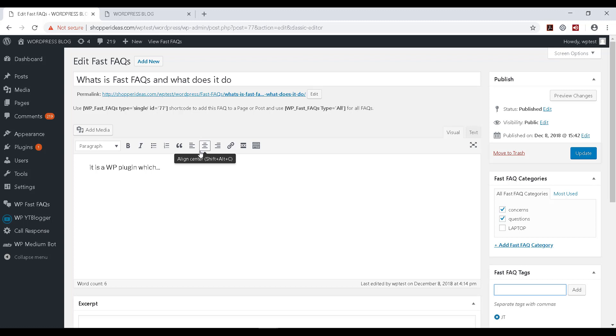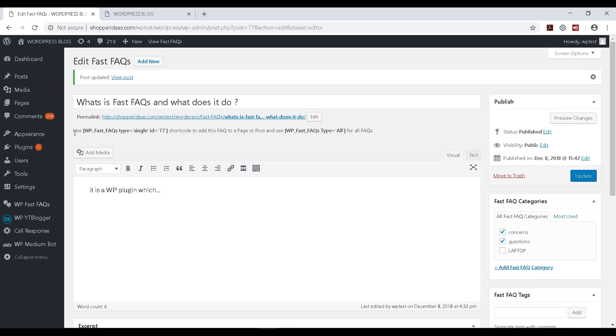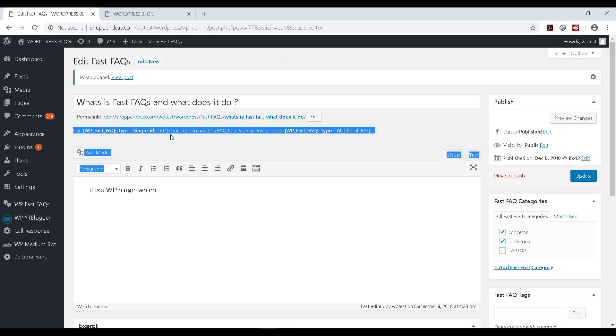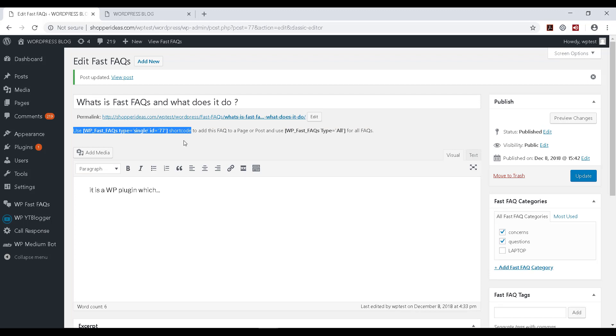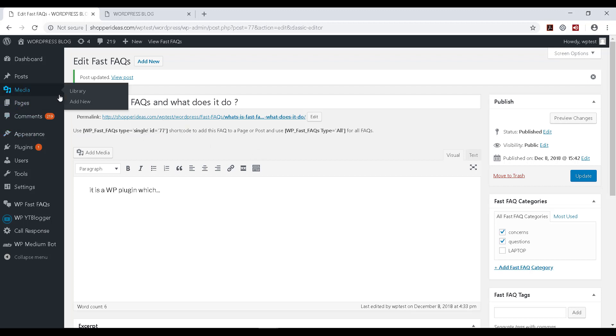Also notice here that you can see a shortcode, an ID for your particular FAQ. Each FAQ would have its own shortcode, its own ID. This can be helpful when we are posting these FAQs. We may want to make a note of them and that will help us to selectively have only a few or one of these FAQs in our post.